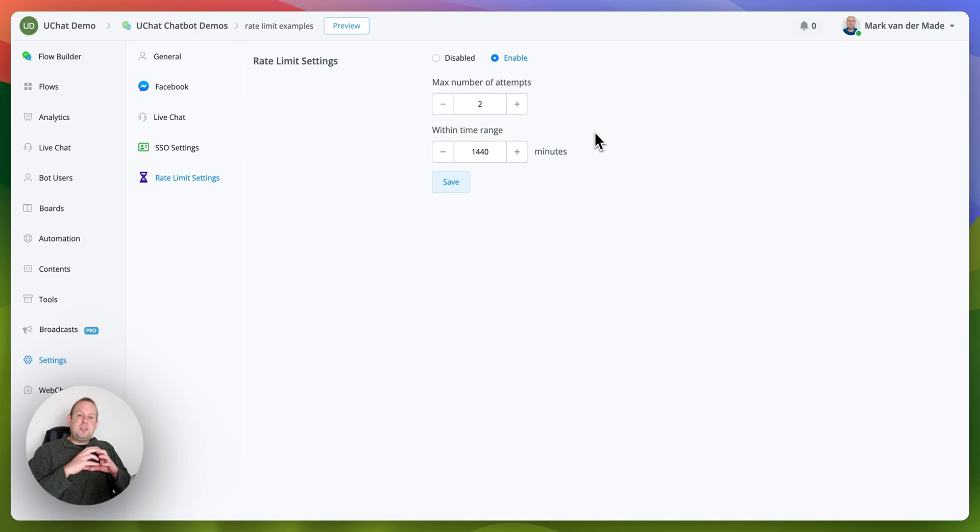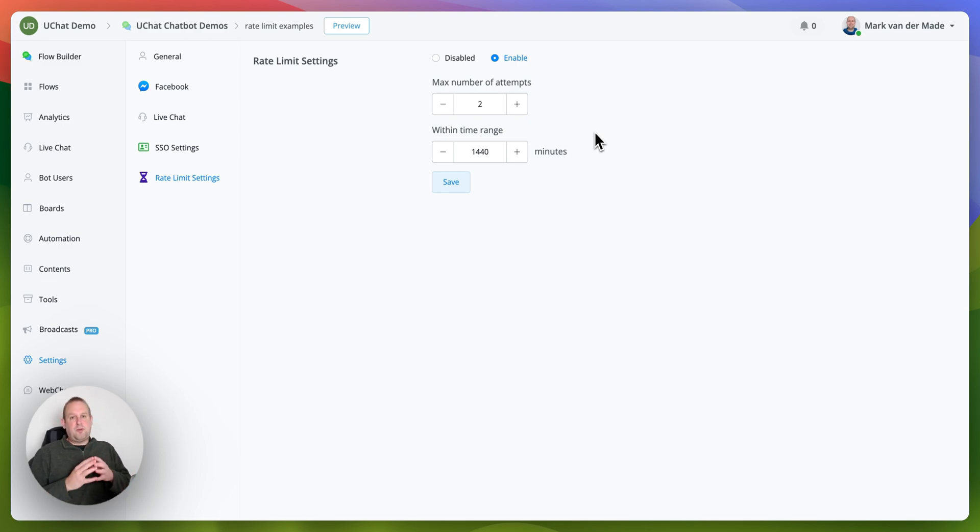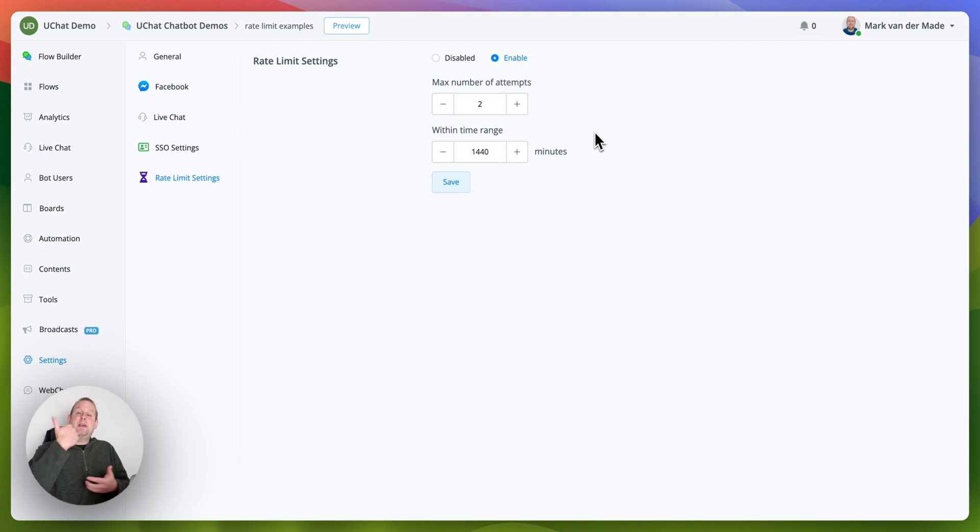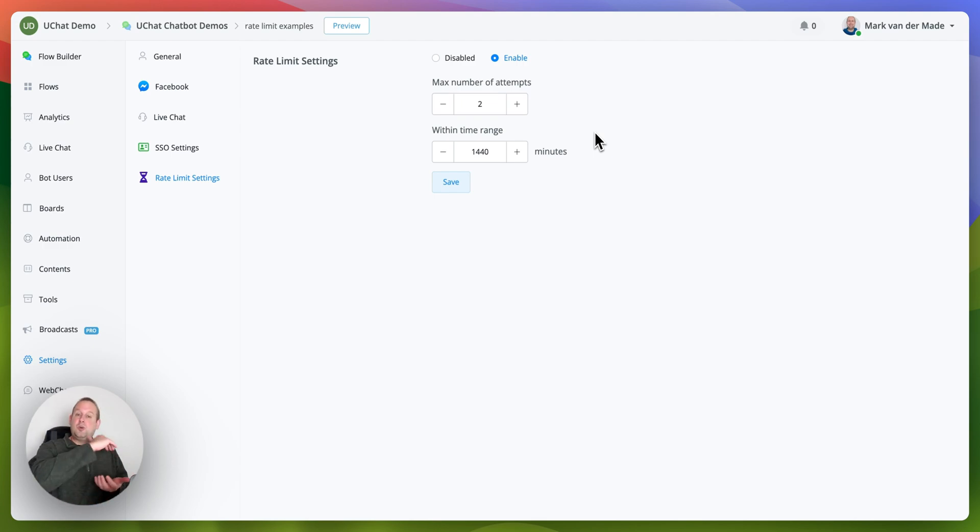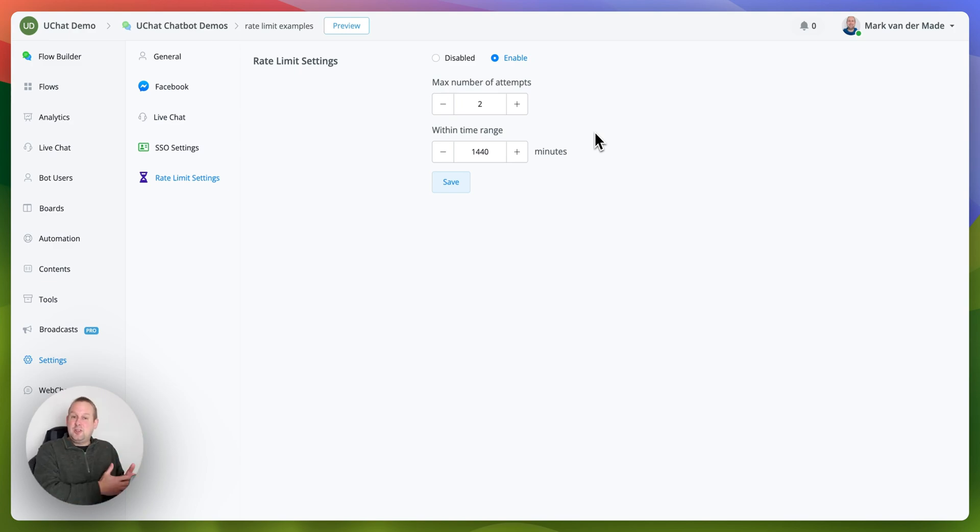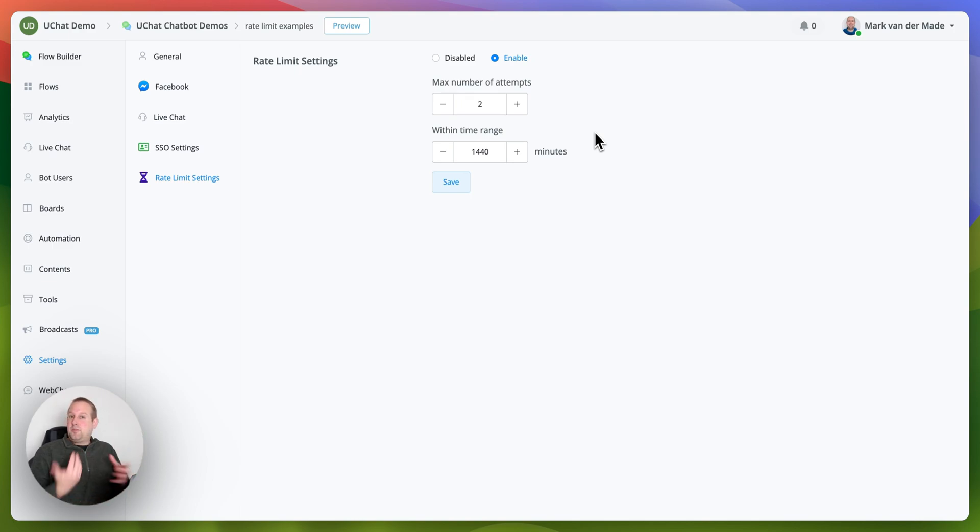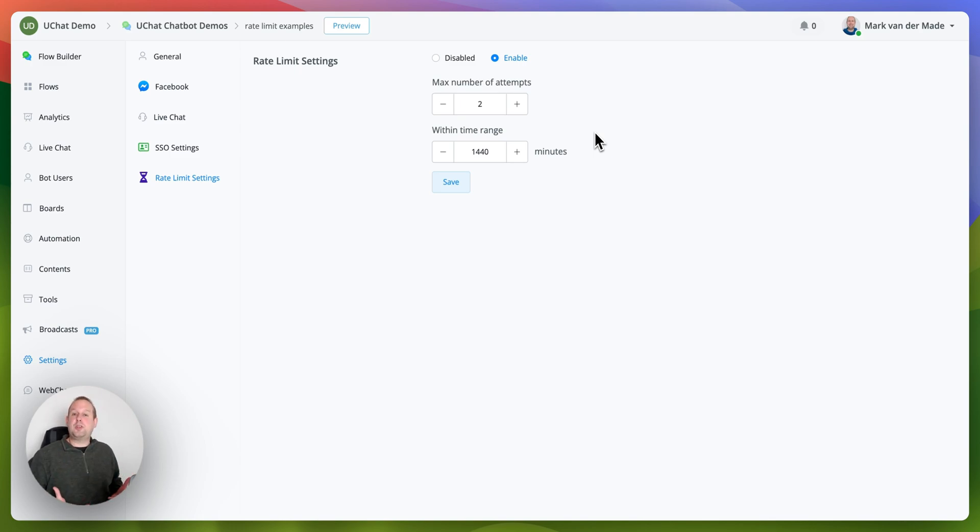So this simplifies a setup directly inside the flow where you first needed to put in a counter and basically add an additional math formula to increase or increment the counter every single time, then check if the user still has access yes or no. The rate limit simplifies this entire process for you and in this video we're going to show you three different kinds of use cases where you can implement such rate limit settings.